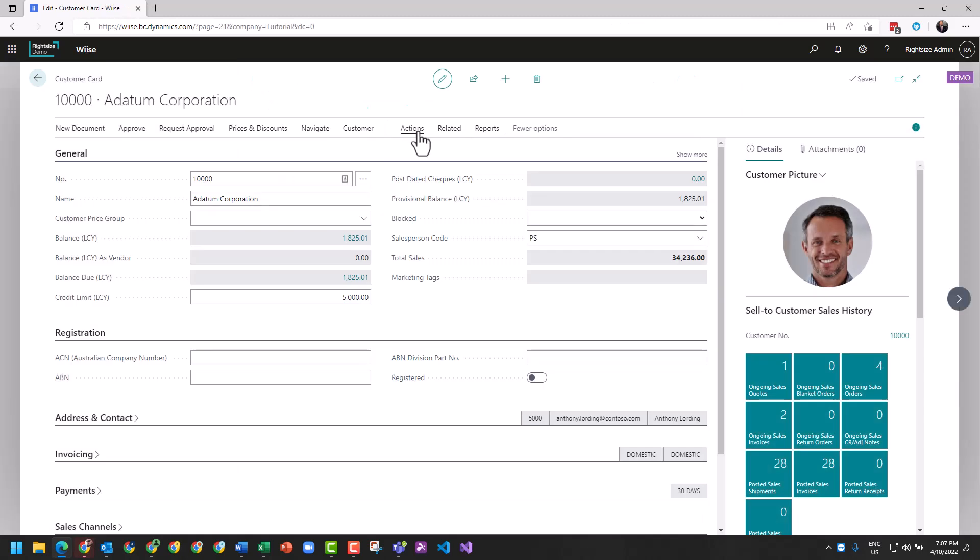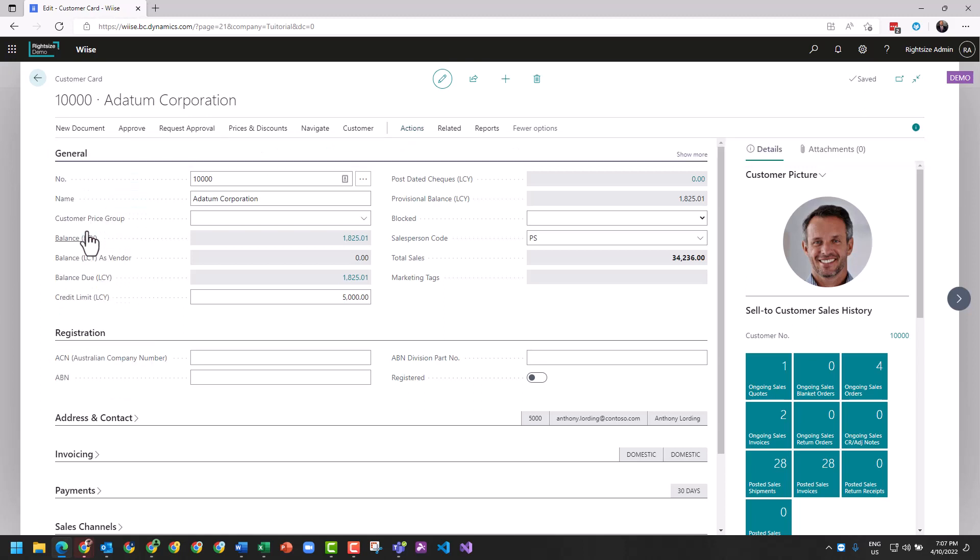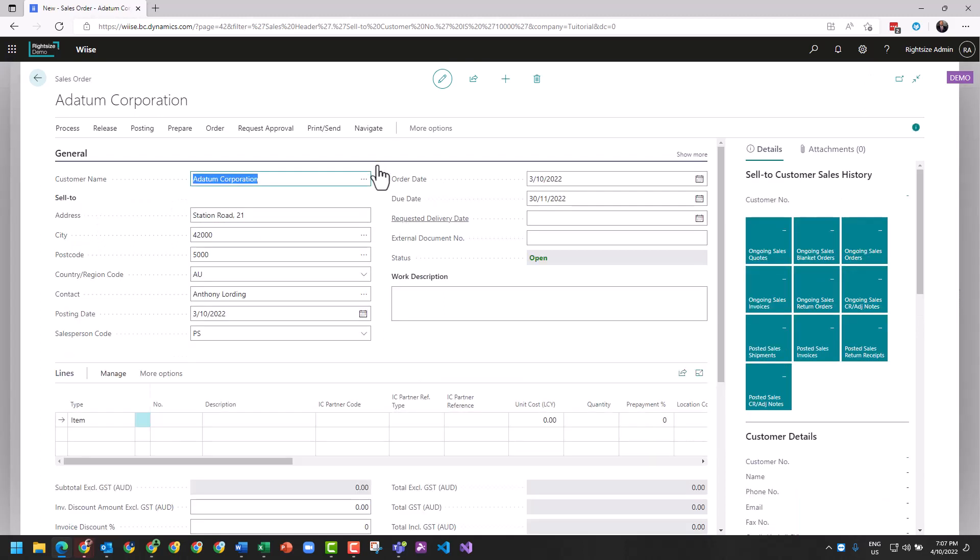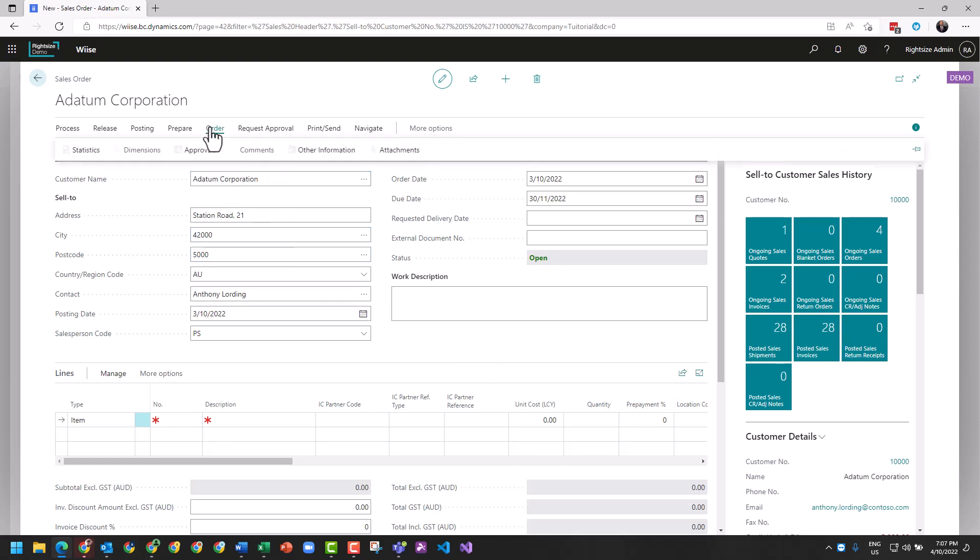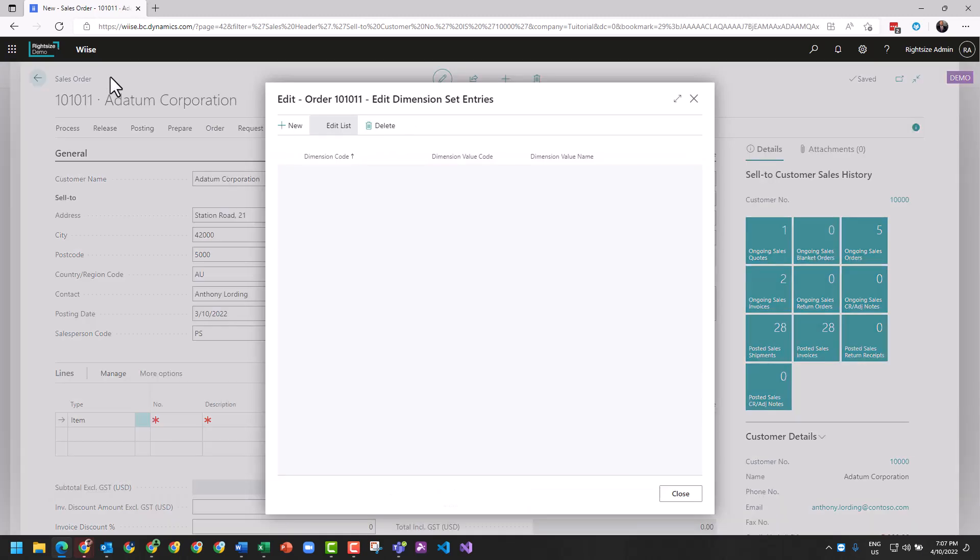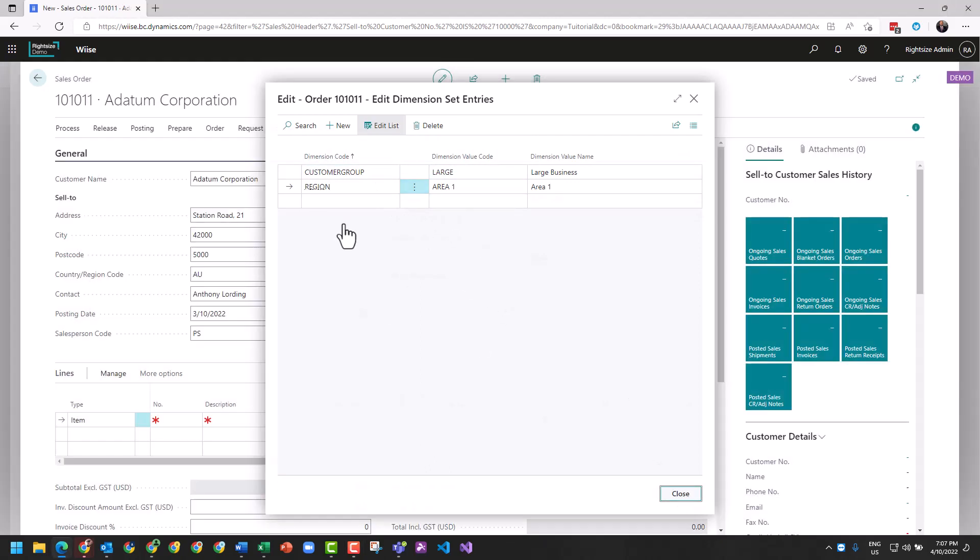So if we go to Actions, then go to New Document and Sales Order. From a sales order, the dimensions will now be copied onto the sales order because of the customer's preferences. You can see these by going to the order, going to Dimensions, and from dimensions you can see or you can add and adjust these dimensions that are applied to the sales order.